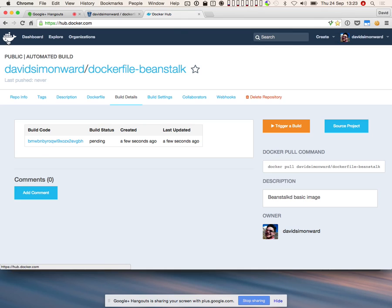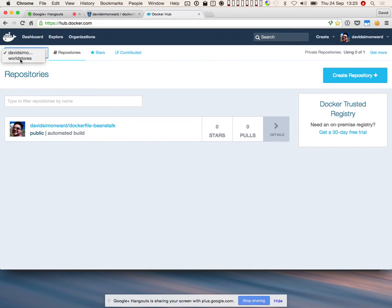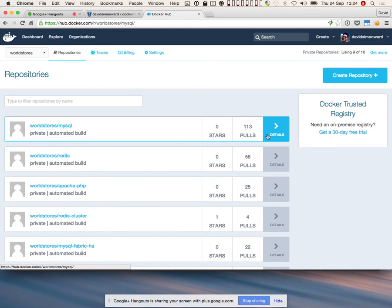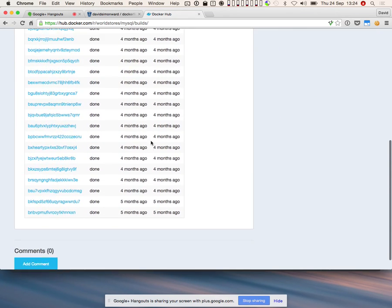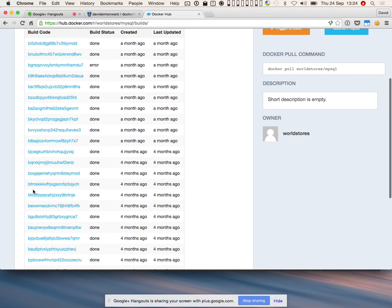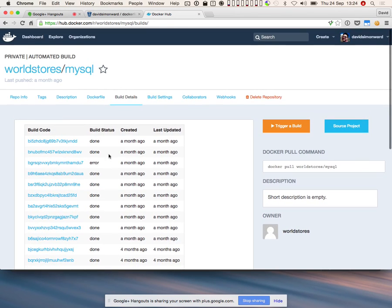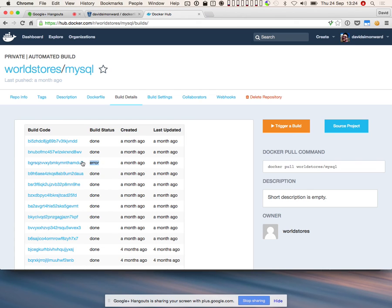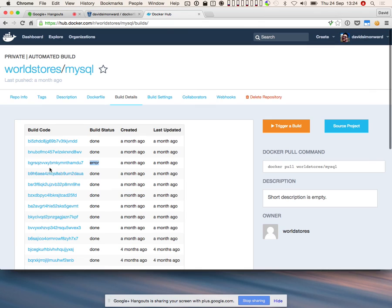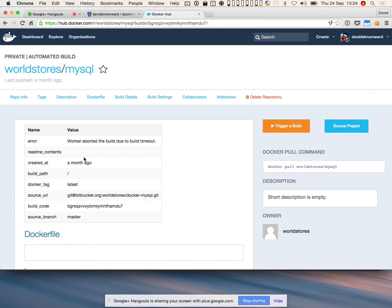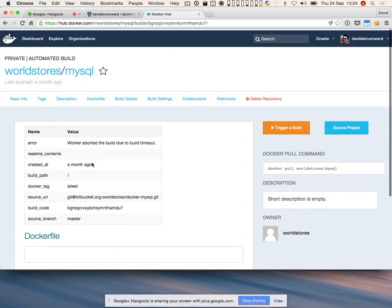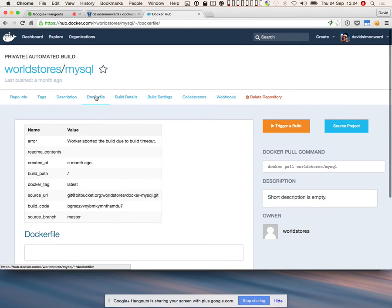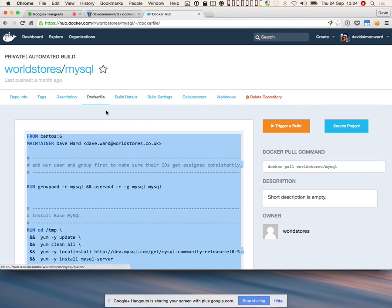To illustrate this further, if we go to the WorldStores repositories and look at MySQL, you can see the build details — every time we've changed the Dockerfile or part of the repository, it goes and builds. At one point we actually had a build failure. You can click into that build and see details of why it failed. It's quite useful for debugging purposes in case something's not going the way you're expecting.